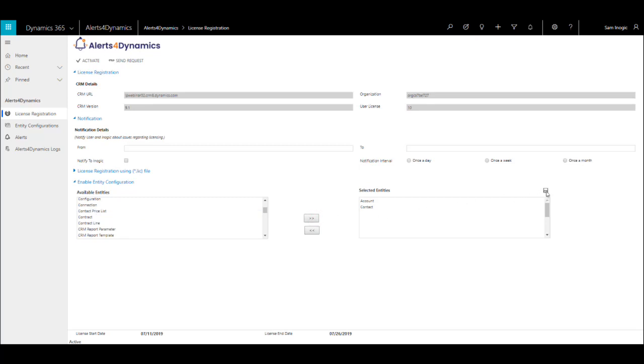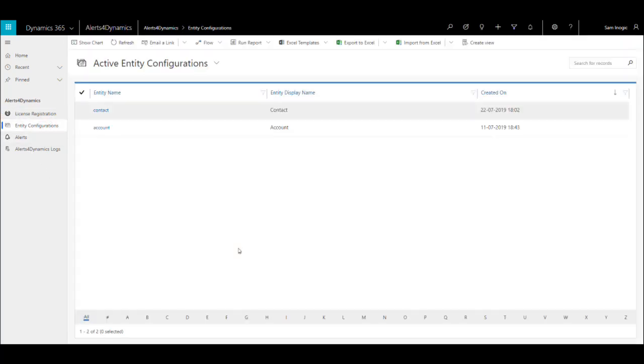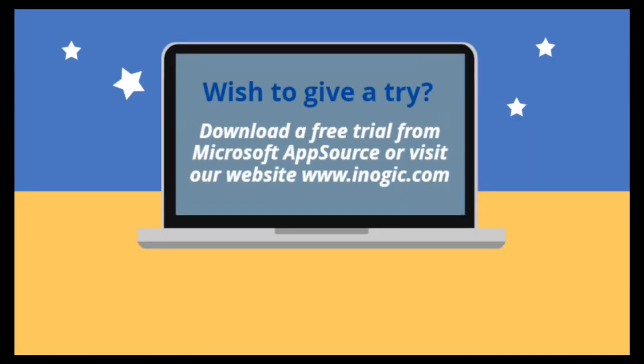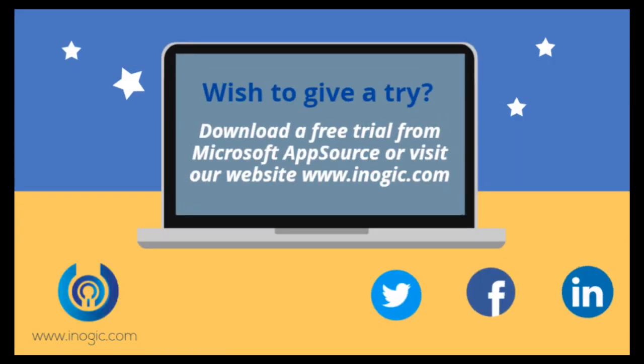To view the entity configurations, go to Alerts for Dynamics app, Entity Configurations, where all the enabled entity configurations can be viewed. This way you are all set to use the Alerts for Dynamics app. Wish to give it a try? Download the free trial from Microsoft AppSource or visit our website www.inogic.com